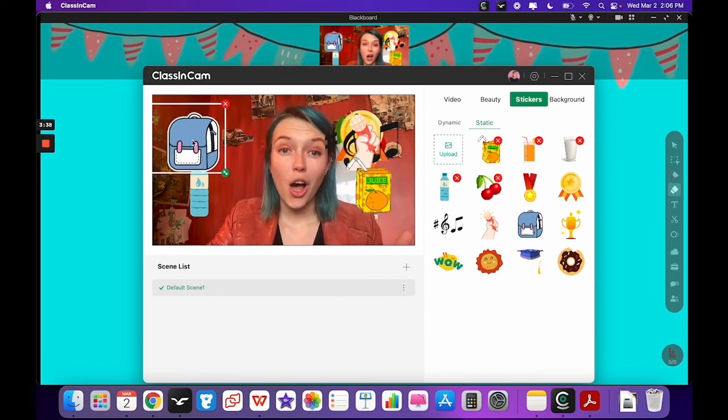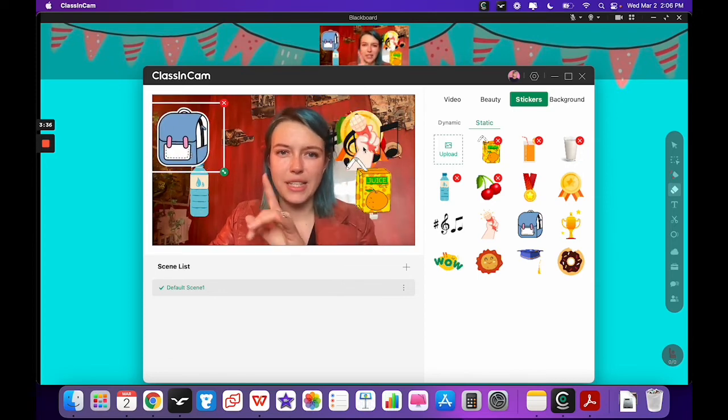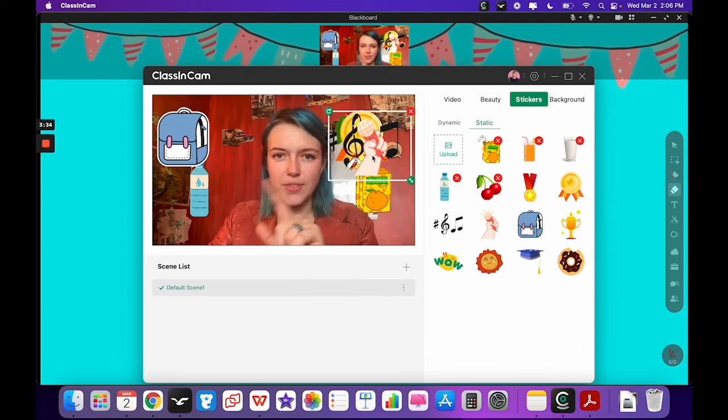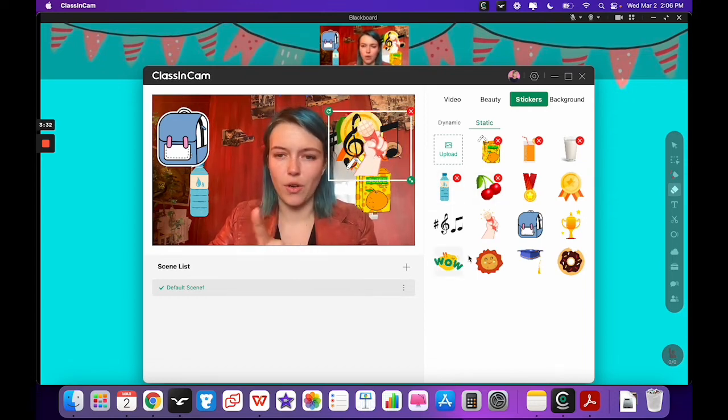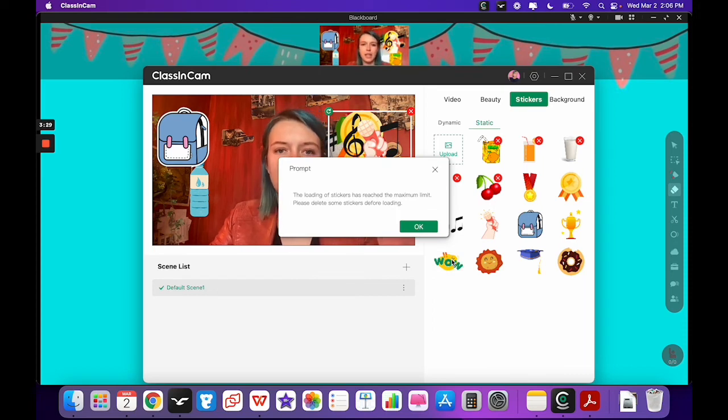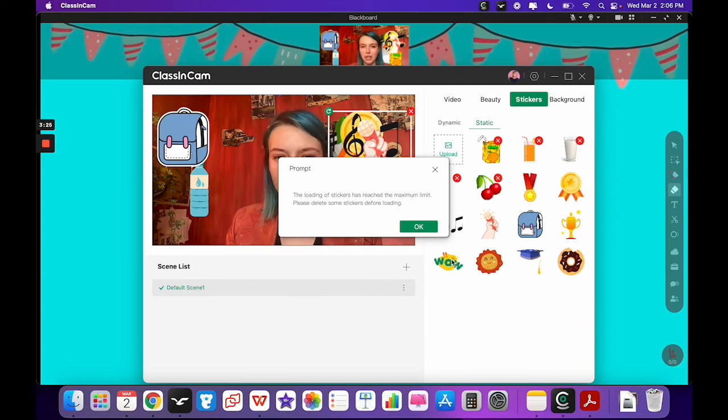Also you can have up to 10 stickers on your screen. I have 10 on here right now, they're all sort of overlapped, but look, if I try to put another one it will say the loading of stickers has reached the maximum amount, please delete some stickers before loading.